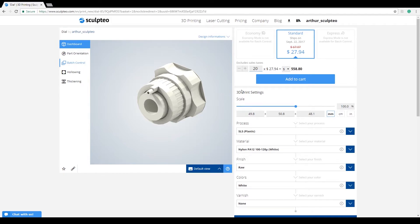Secondly, when Batch Control is activated, you'll see a significant change in pricing, since we adapt our pricing algorithm and base it more heavily on the total batch volume of your parts, leading to reduced costs for you.